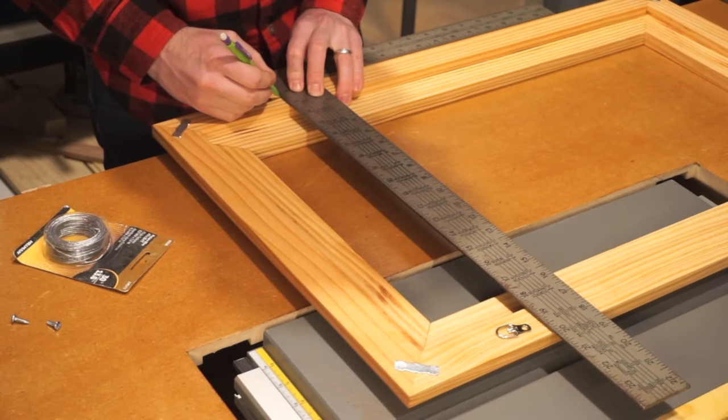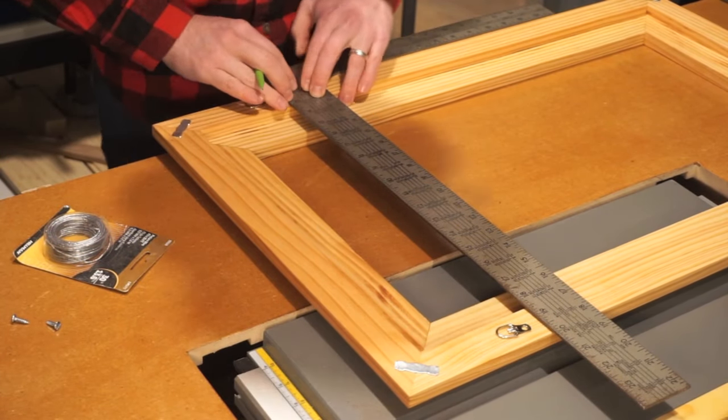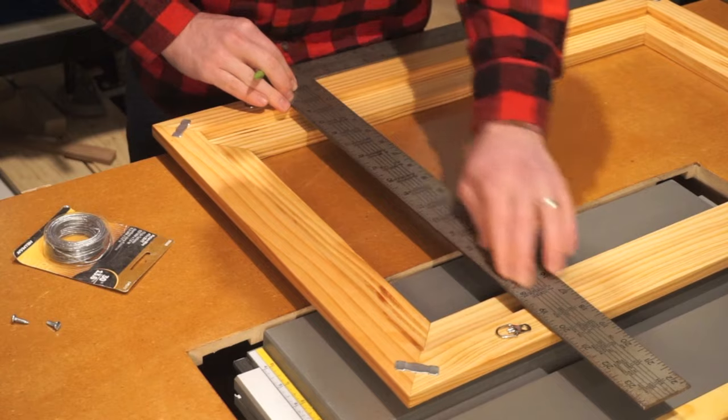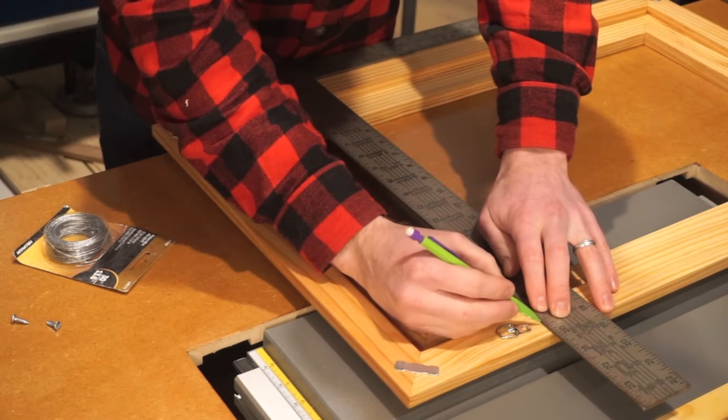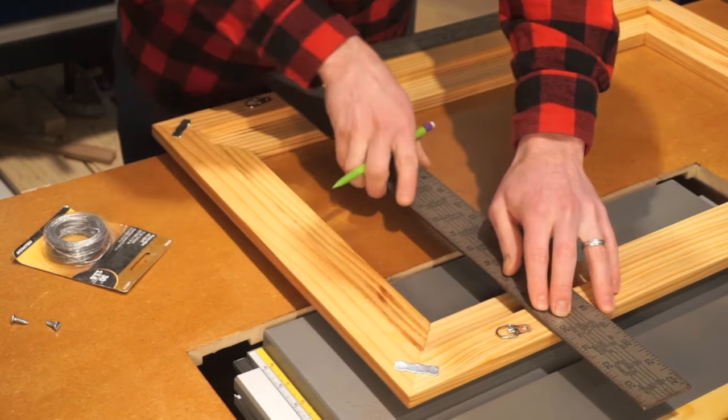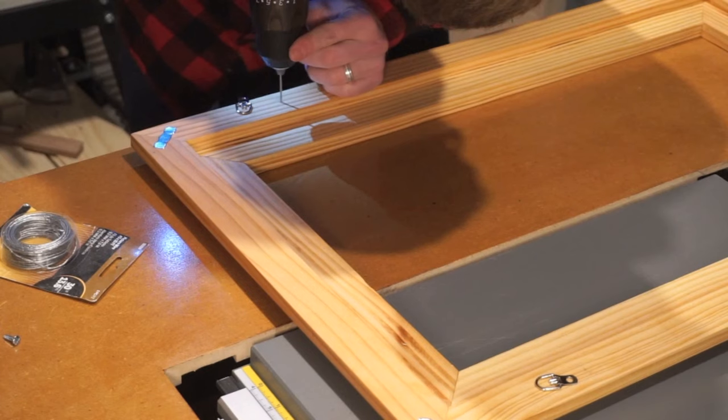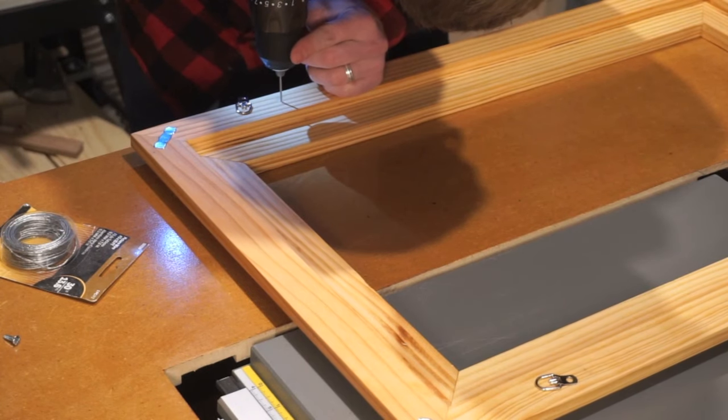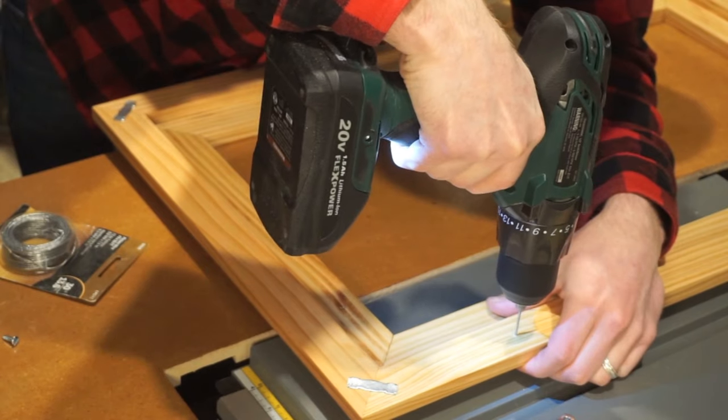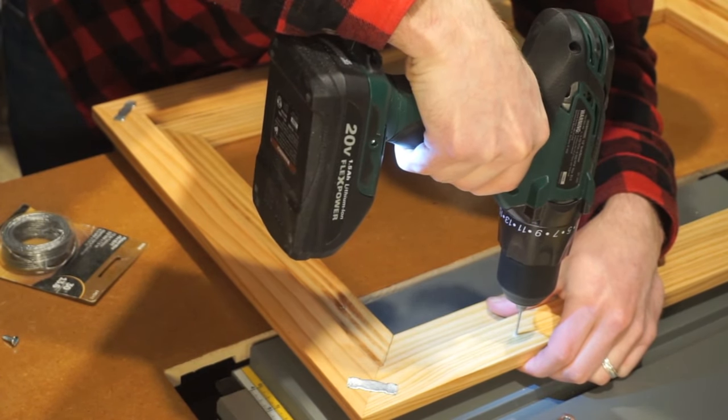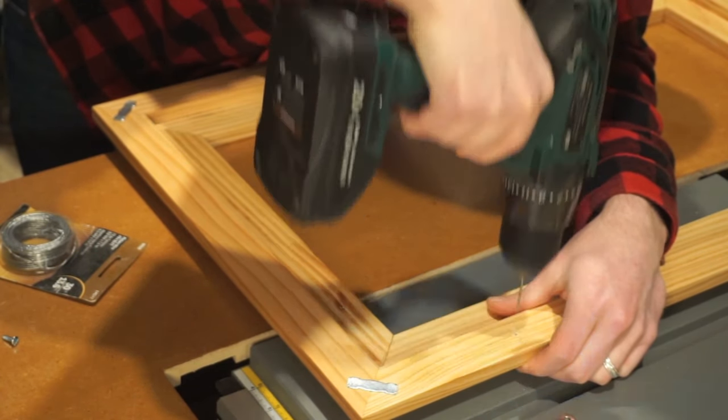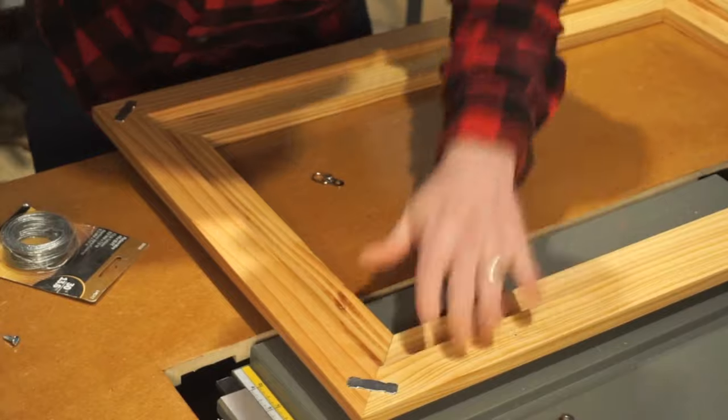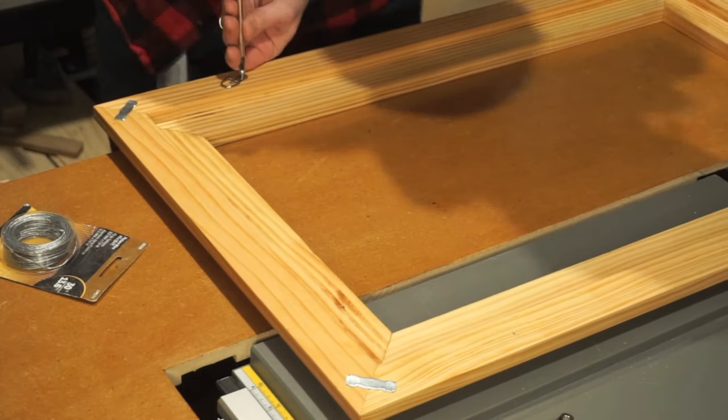To hang this frame onto the wall, we will use picture frame wire and D-rings. You will want to mount the D-rings approximately a third of the way down from the top of the frame. Picture frame wire enables the frame to be leveled with ease and there is no way to misalign it on my end. I first drilled shallow pilot holes for the screws and then gently mounted the D-rings in place.